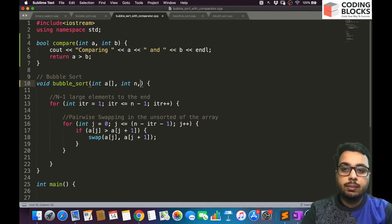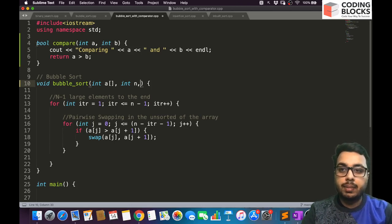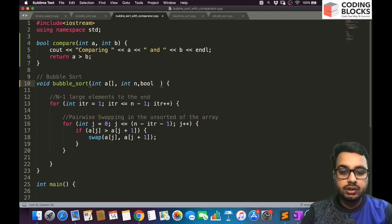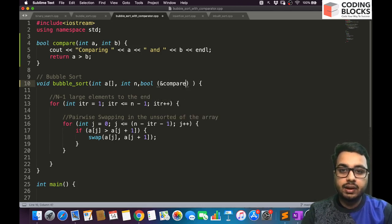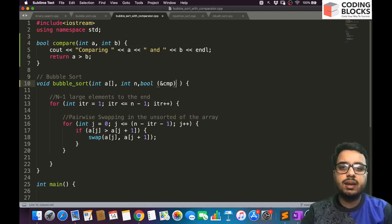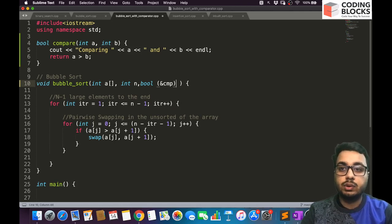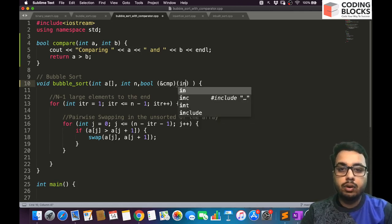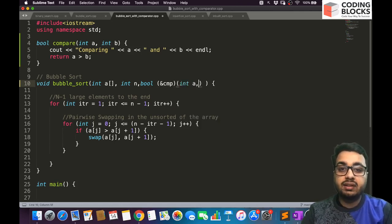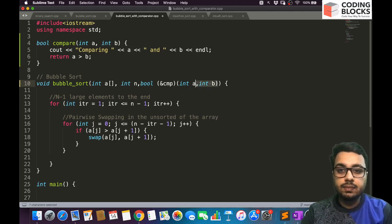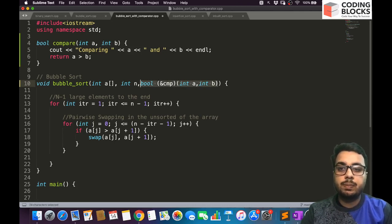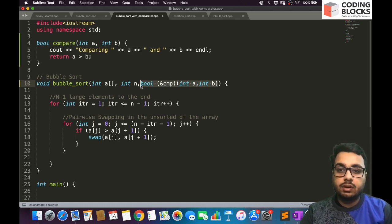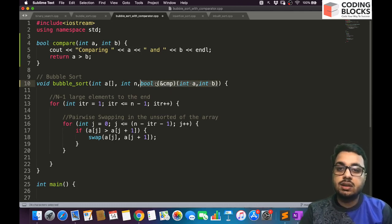But if you want to just pass this function to this function, what you will do is have the return type of the function, then you will say and compare or any name you want to give to this function, followed by the parameters this function is going to accept. So this is how you accept this function as a parameter inside another function.